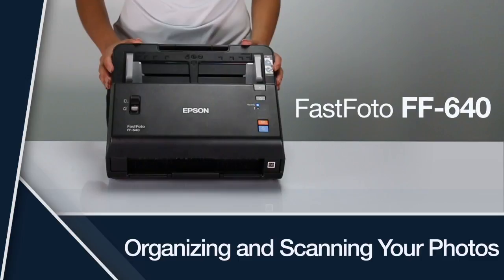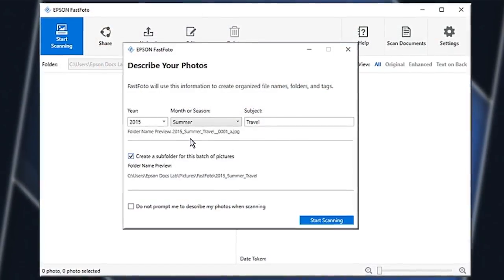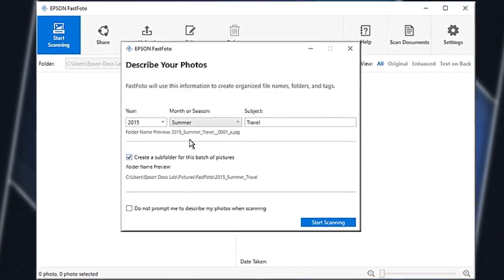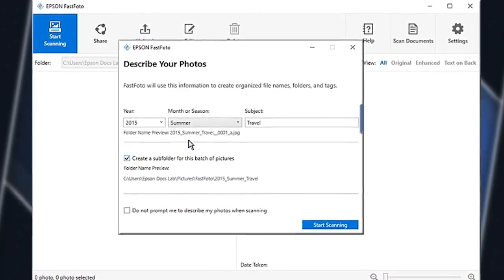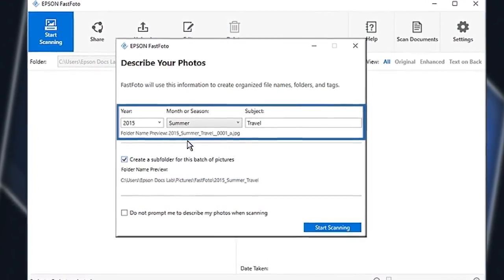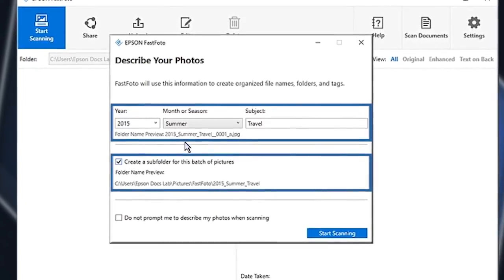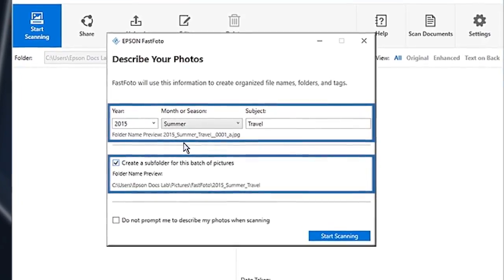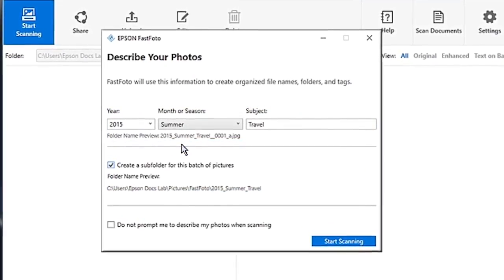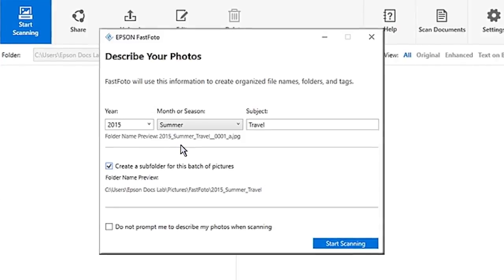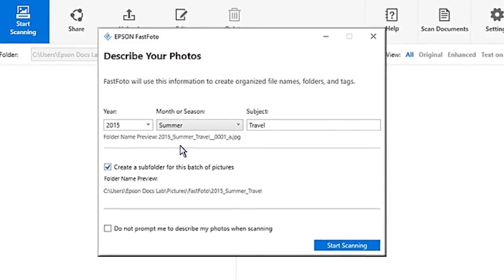This video gives you some tips for organizing your photos before you scan them. For best results, organize your photos by subject and date, and create custom folder and file names while scanning. This helps you easily find your scanned photos.